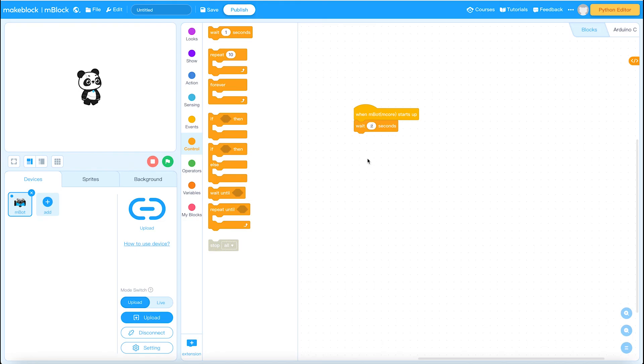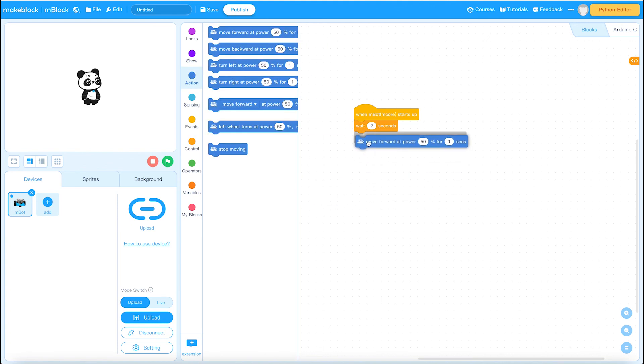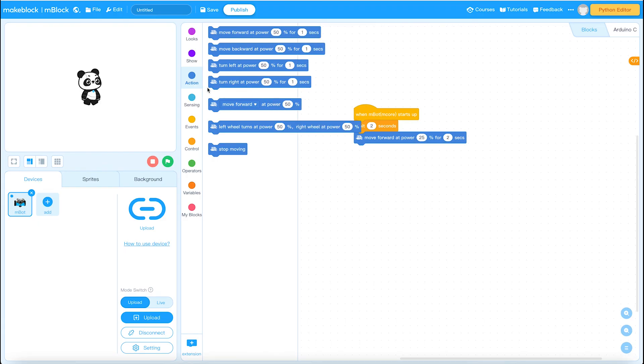I'm going to make a very simple action. Let's simply do something as simple as move forward at power 50% for one second. Let's make it move slower than that. Let's make it move at quarter power for two seconds. And then let's make it wait again, stop.